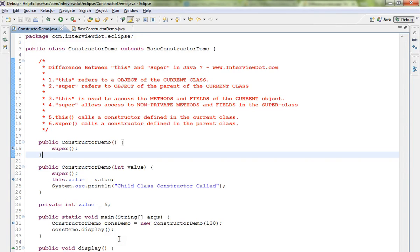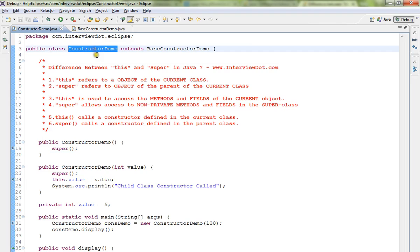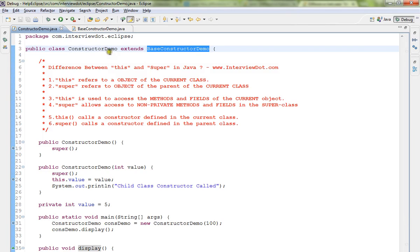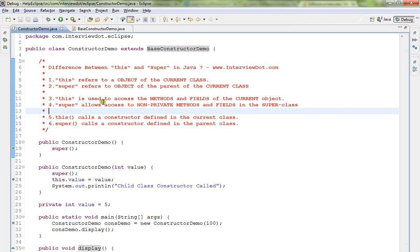In this video I'm going to talk about the difference between the 'this' and 'super' keywords in Java. 'this' refers to the object of the current class. If you have a child class and a parent class, 'this' refers to the object of the current class, whereas 'super' refers to the object of the parent of the current class.